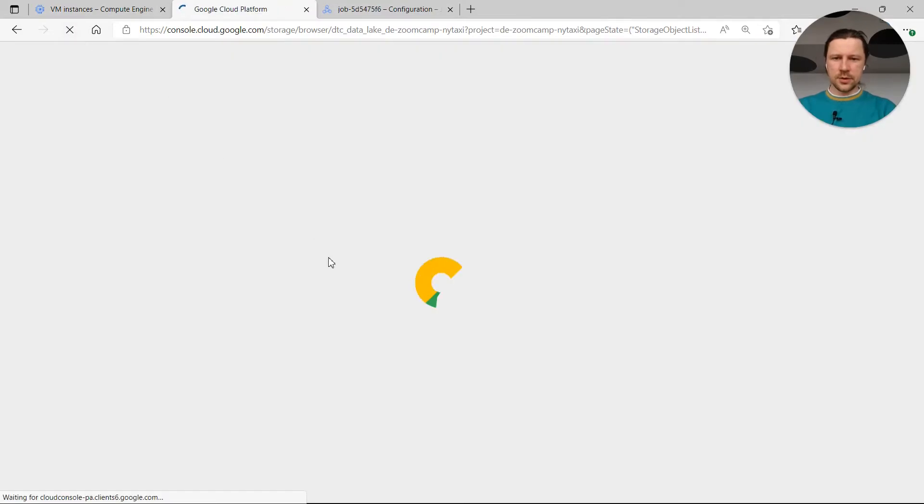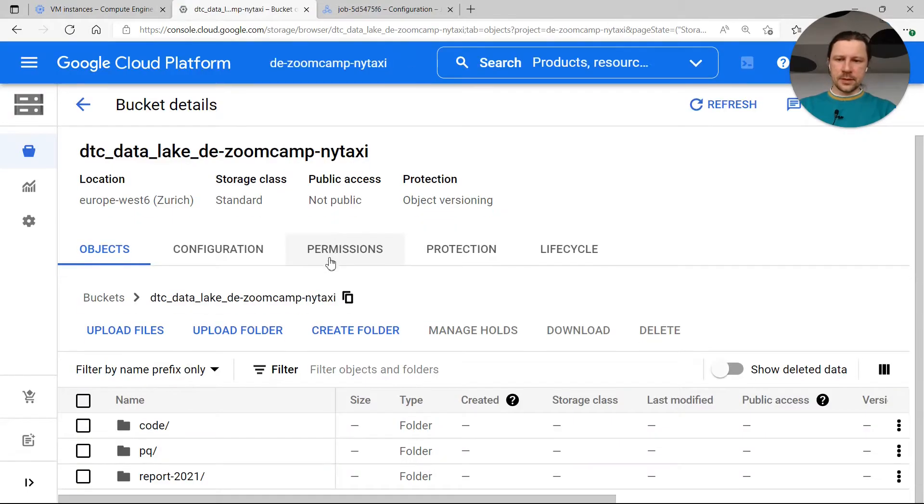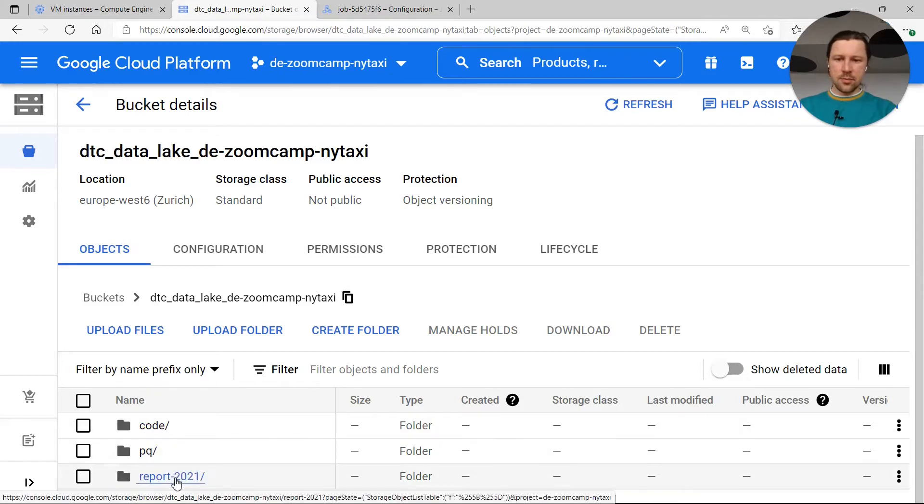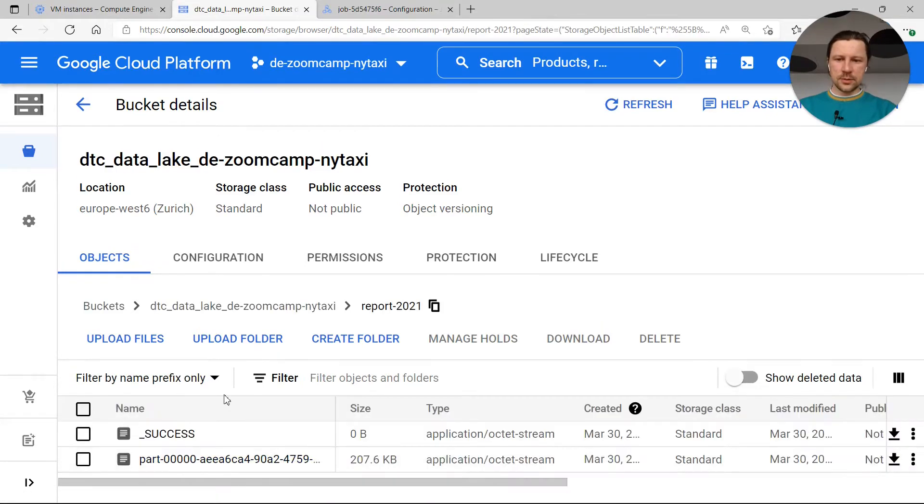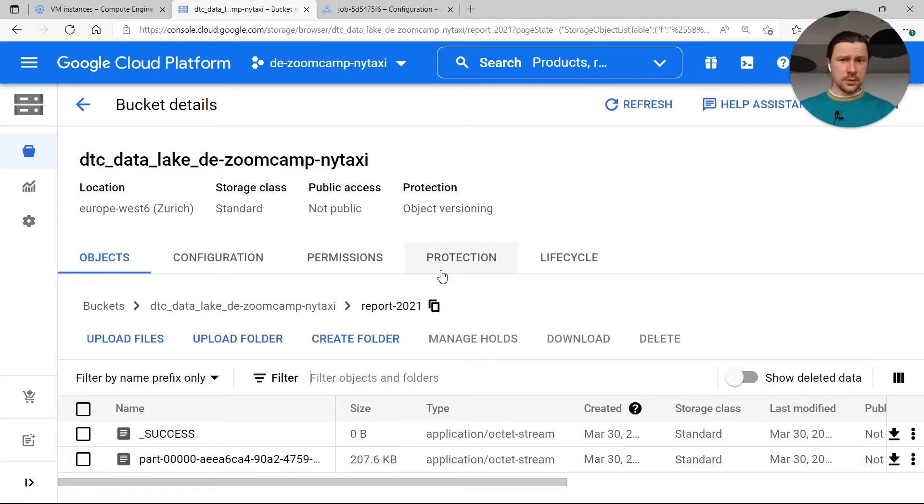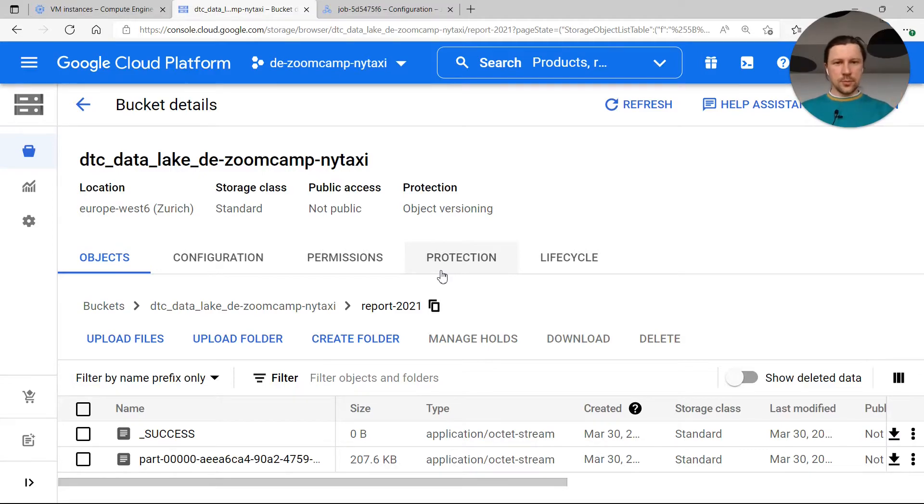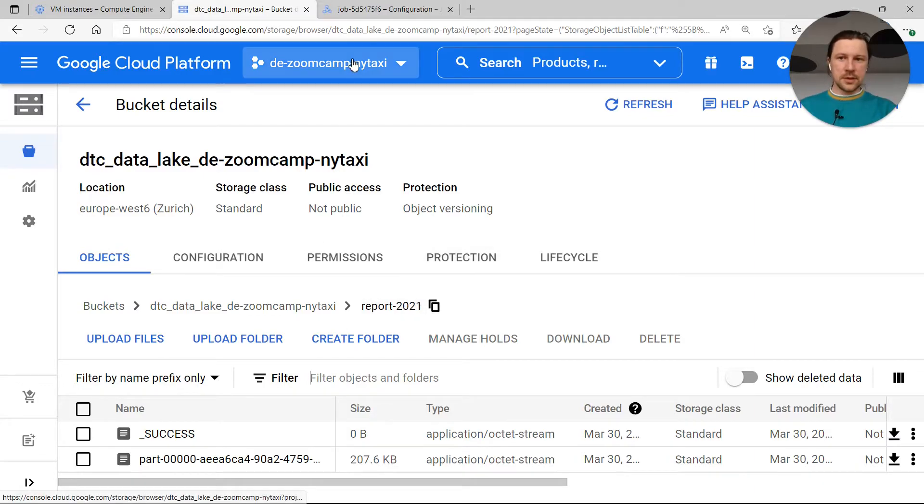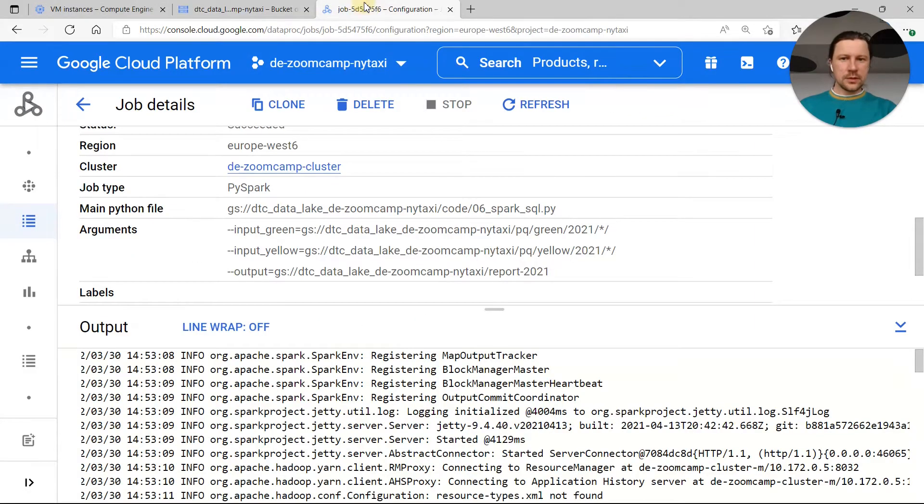So let's check the results. I want to refresh it. And I see that we have folder code, this is where we uploaded the file. I see this report 2021, which is the result. So now we successfully submitted our job to cluster we created on Google Cloud Platform and it computed something and it saved the result to this location.